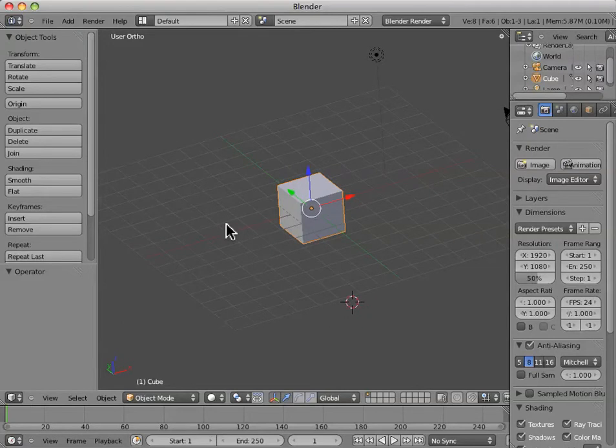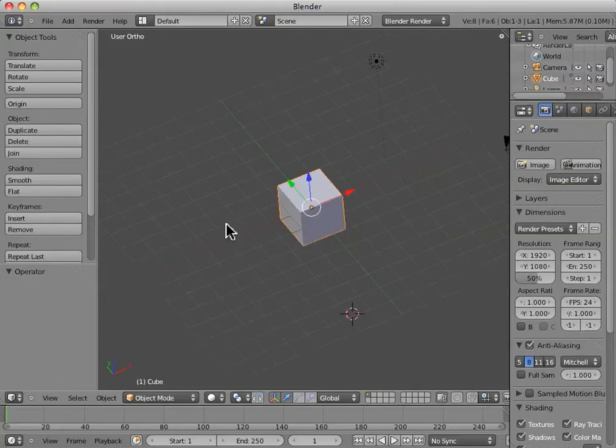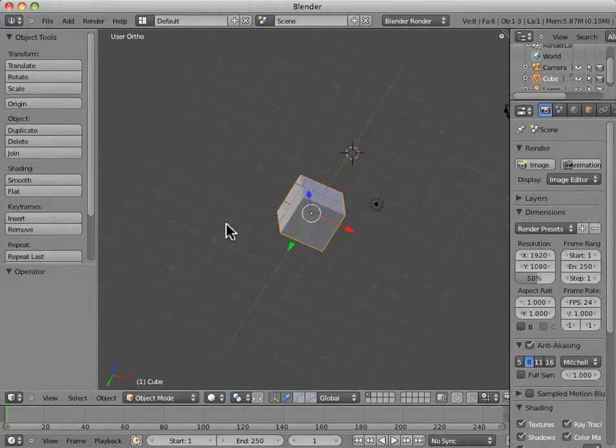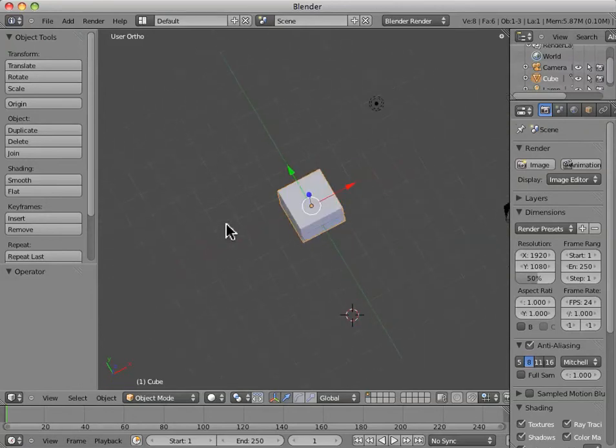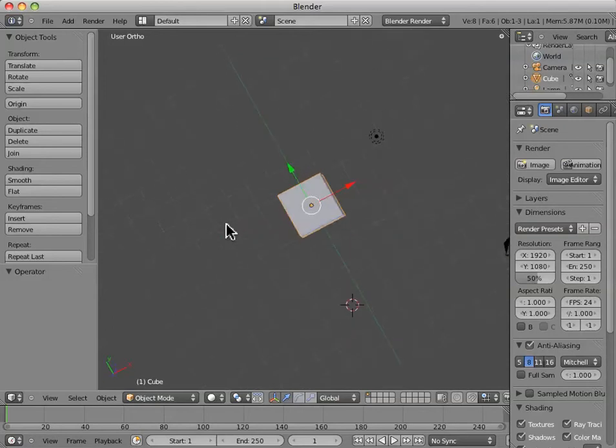The other numbers, two and eight are kind of a pair. And what two and eight do, if you play around with them, is two will orbit you kind of downwards, and eight will orbit you upwards.